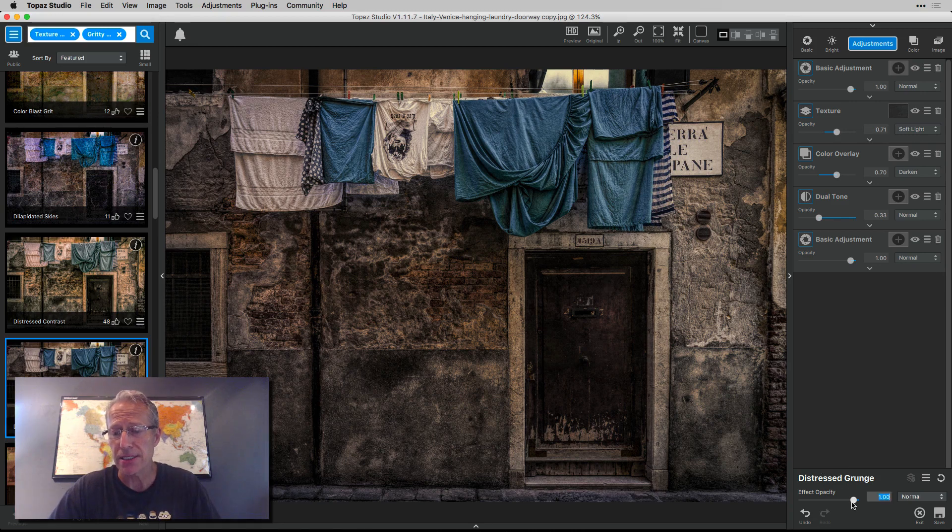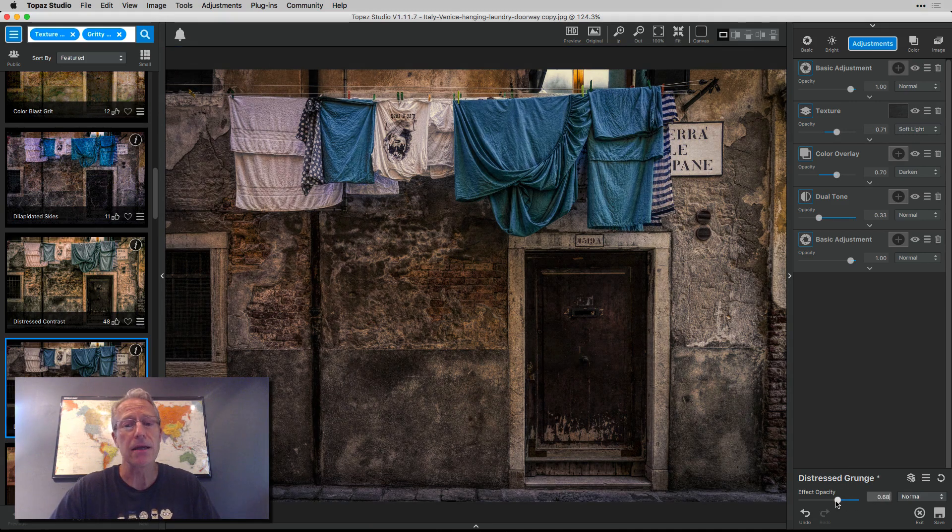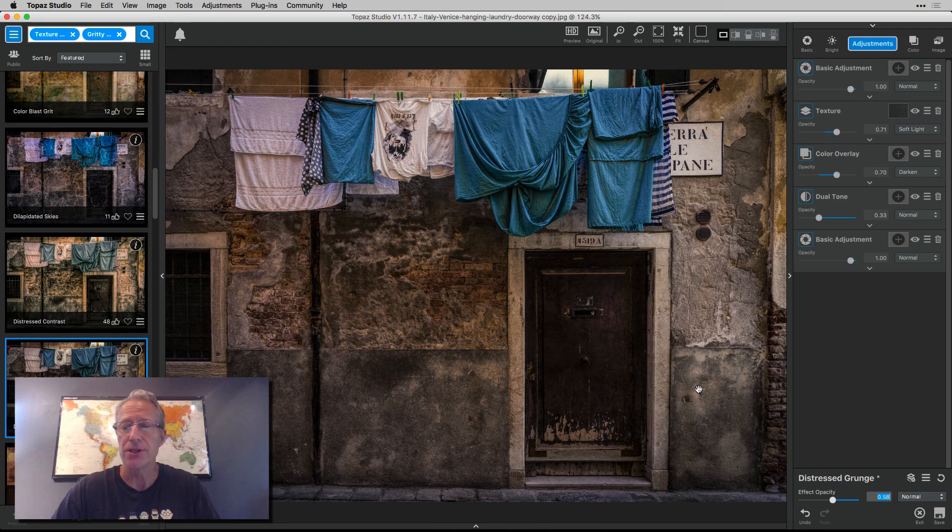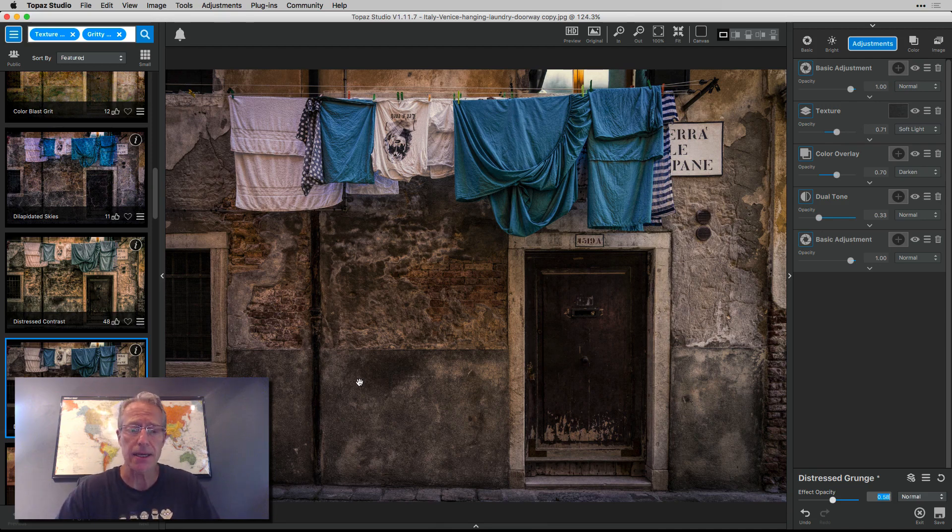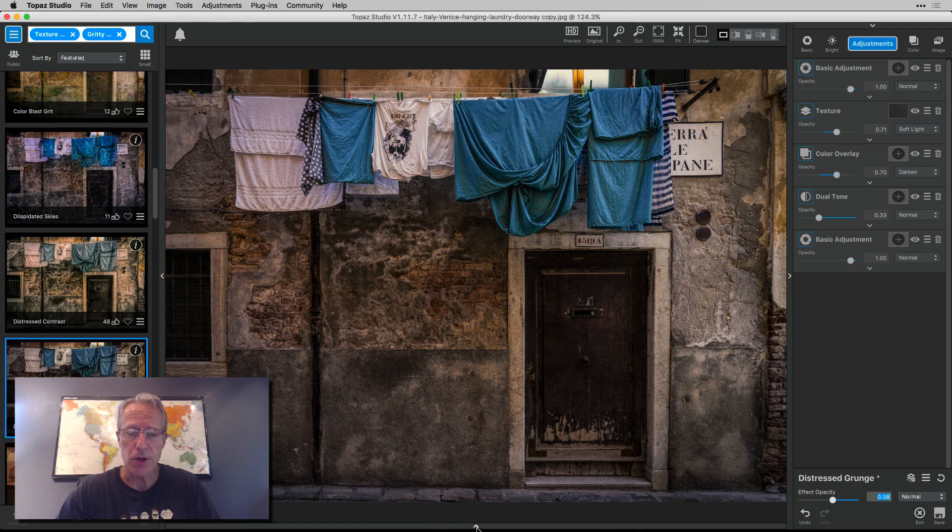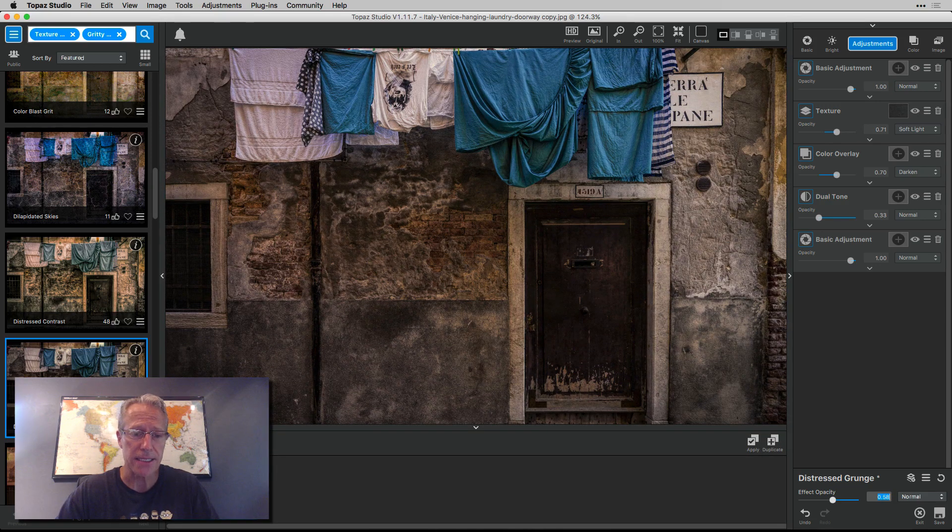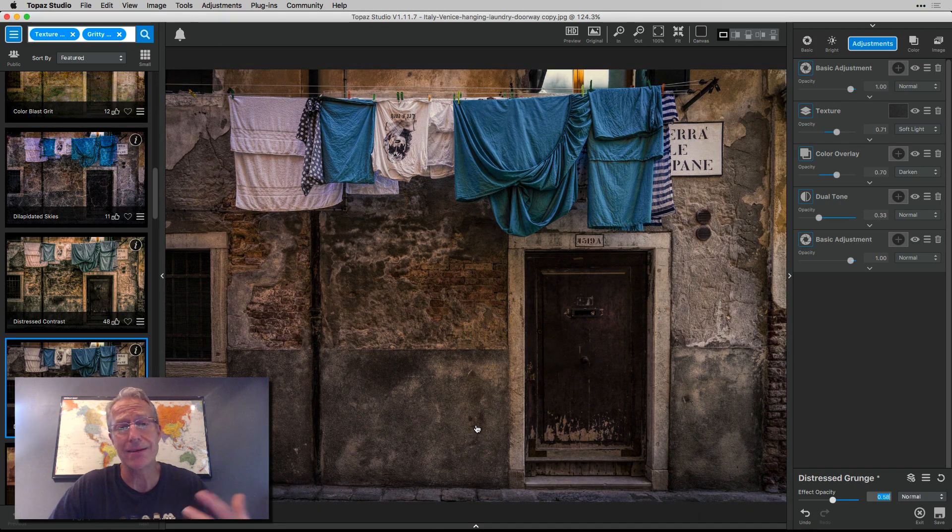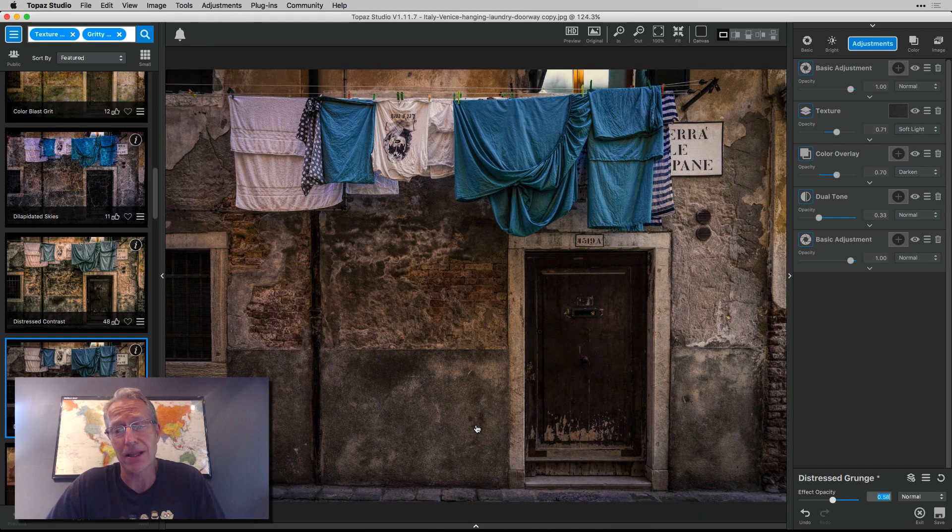You can just take the preset and say, hey, I love Distressed Grunge. A little too much. Hey, Jim, I want to do some custom masking. Okay, you just go down here and get your mask, click on it, and go to town. Super powerful, super easy. You can see why I'm having a lot of fun with this.